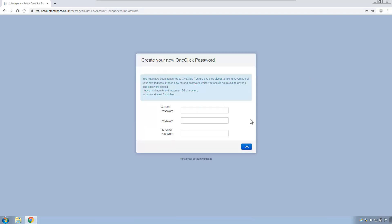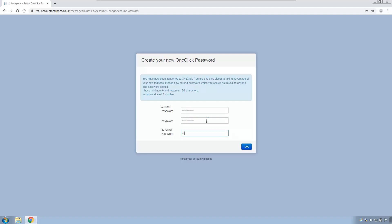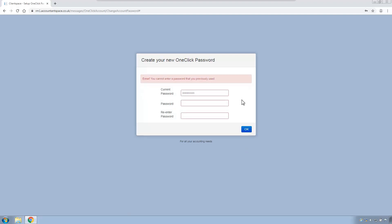He's then prompted to create his new one-click account. Enter the current password that he uses in Portal. And new password that he wants to enter for one-click, which can be the same password he's using in Portal. Click OK. So it turns out that it can't be the same password that the client used in Portal. So we will make it something slightly different. Hit OK.